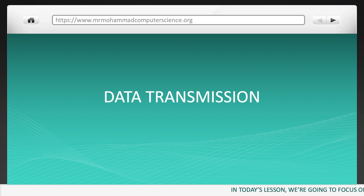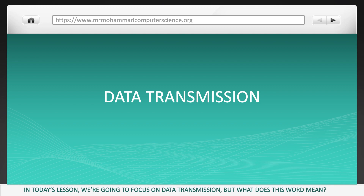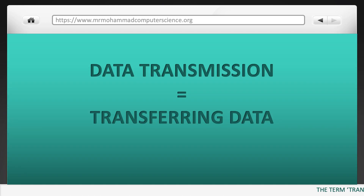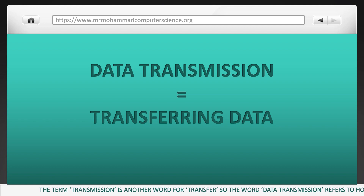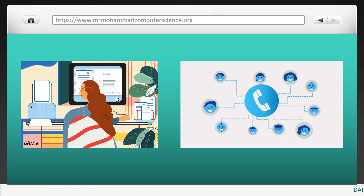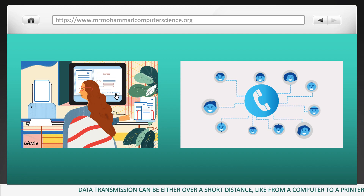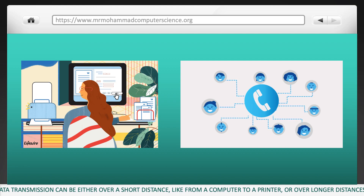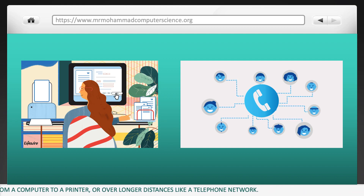In today's lesson we're going to focus on data transmission. The term transmission is just another word for transfer or move, so data transmission refers to how data is being transferred over a network. Data transmission can be either over short distances, such as using a computer to send something to a printer, or over long distances, like a telephone network.